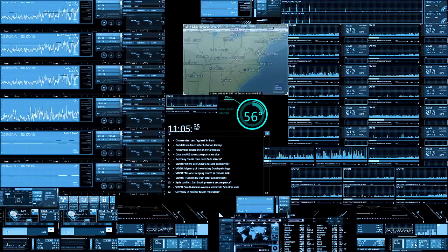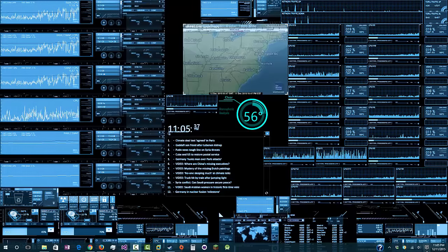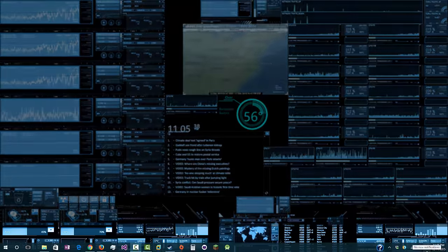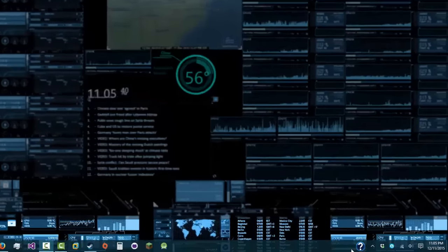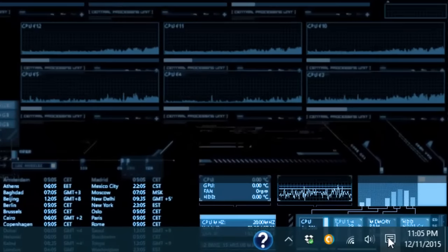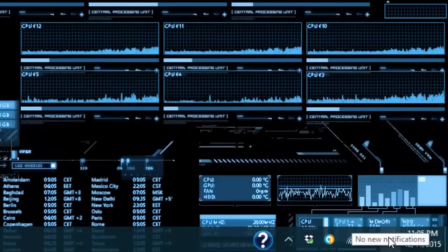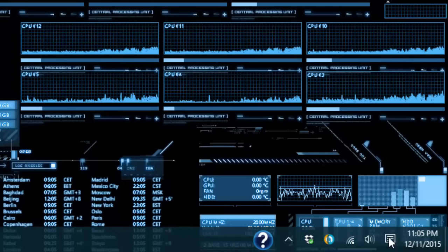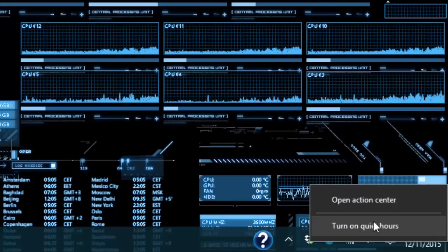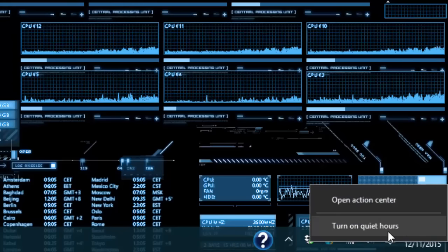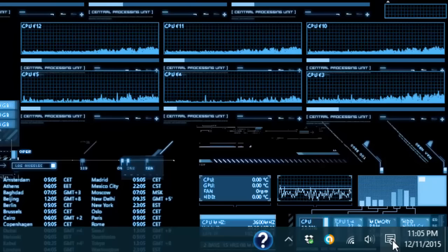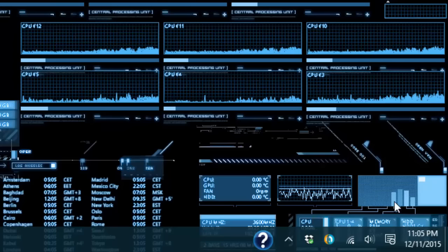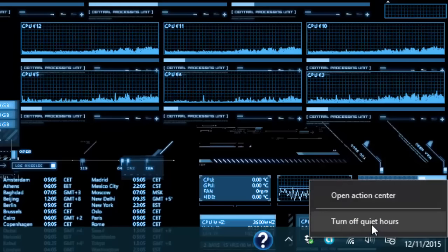It's pretty simple. All you need to do is go to your taskbar on the bottom, go to where the notifications would be, right click it and turn on quiet hours. You'll see this new icon, or you can right click it again and turn it off.